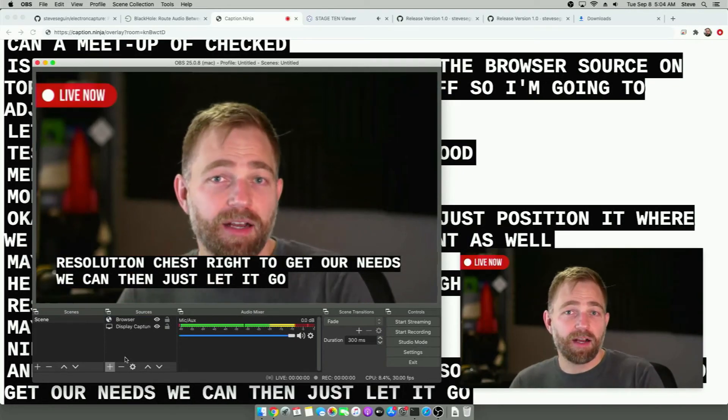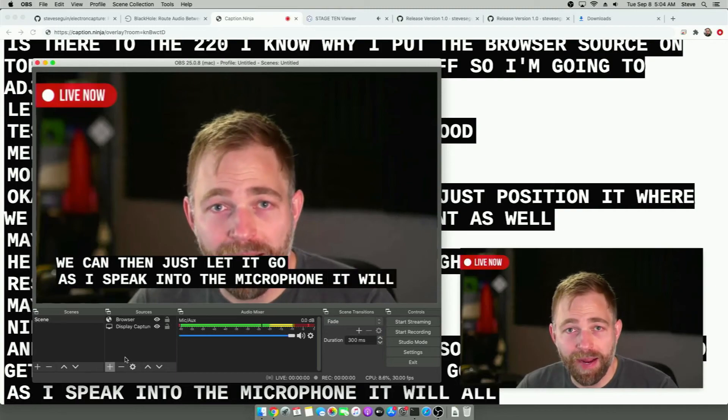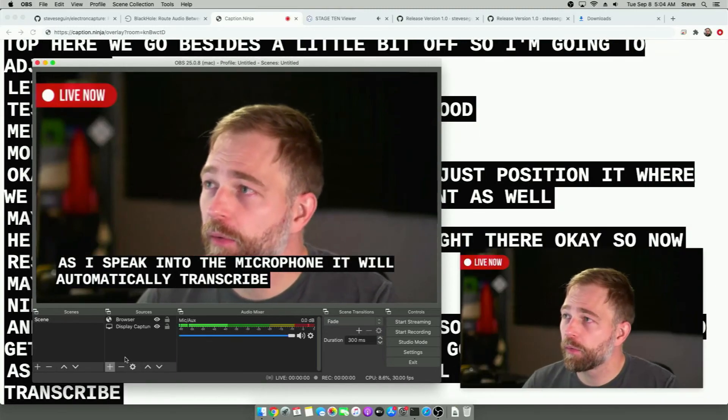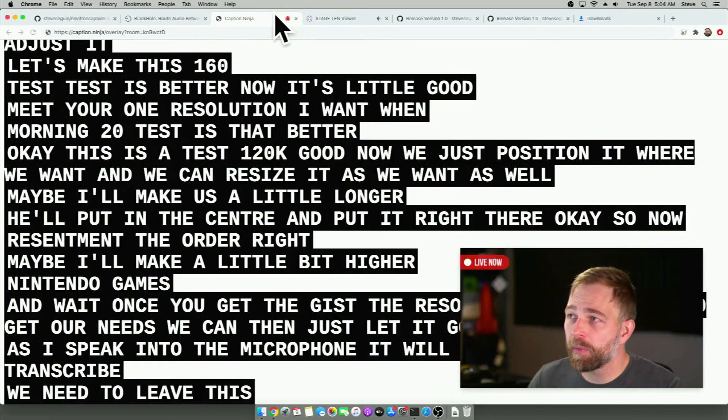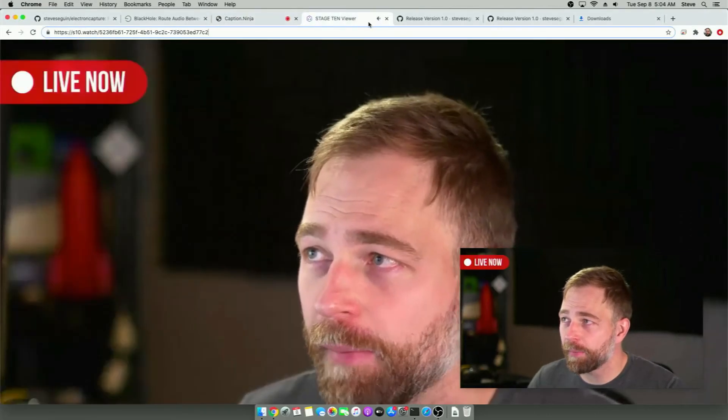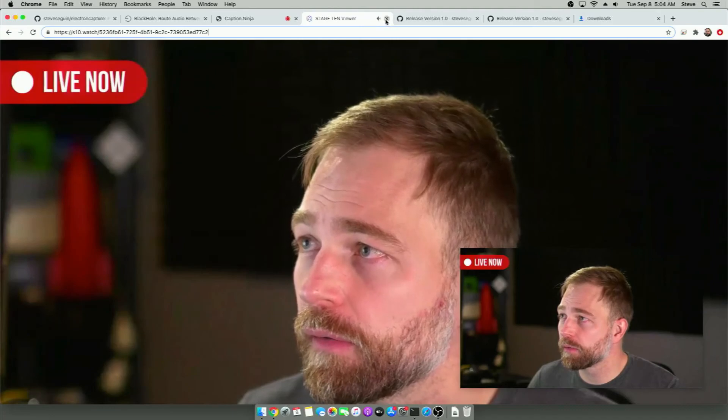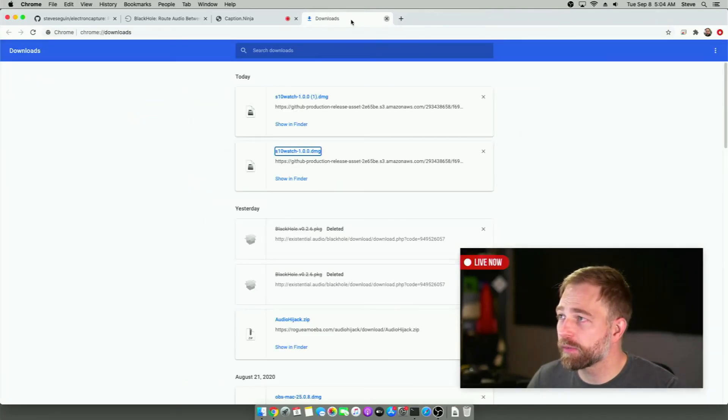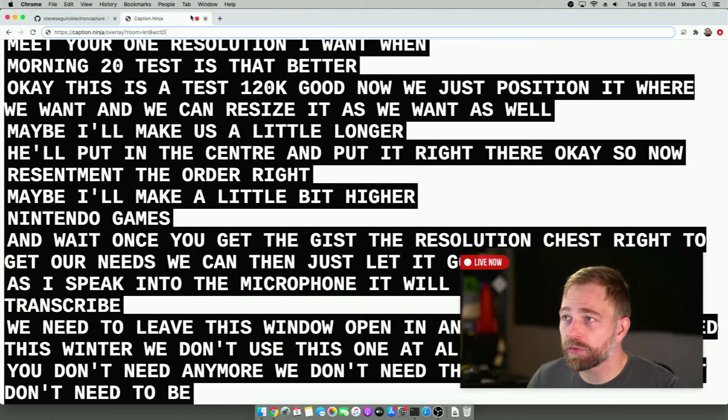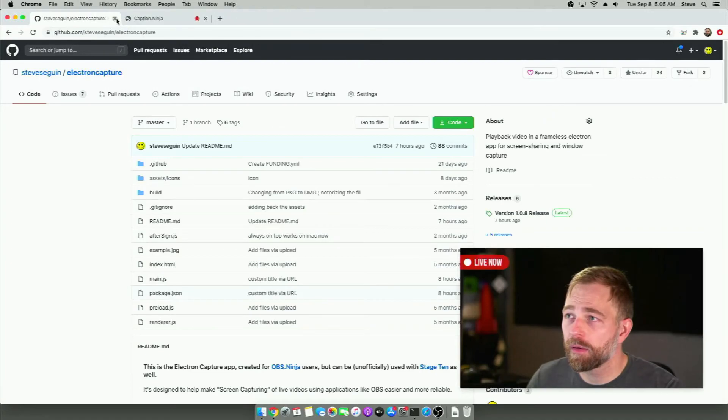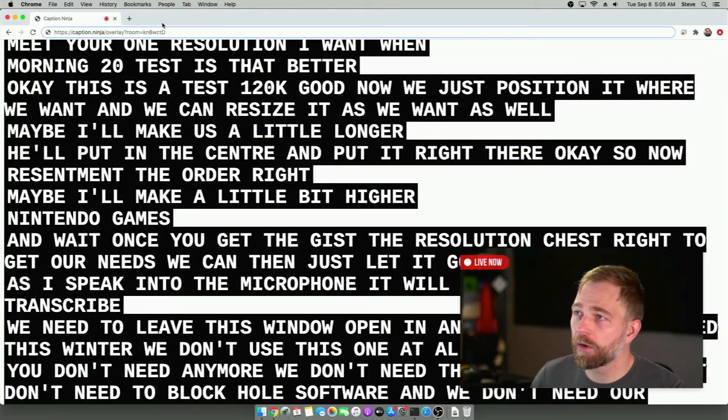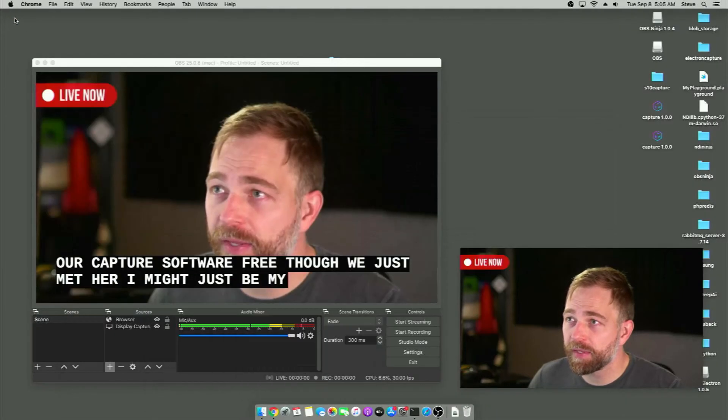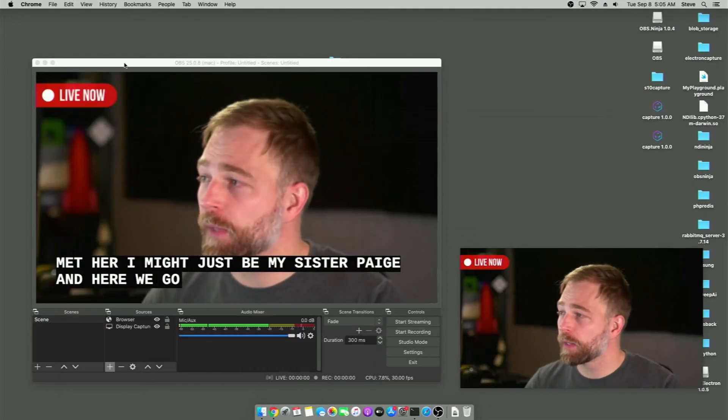As I speak into the microphone, it will automatically transcribe. We need to leave this window open in an open tab. We can close this window. We don't use this one at all. We don't need that anymore. We don't need that. We don't need that. We don't need the Blackhole software. And we don't need our capture software. So we just minimize this page. And here we go.